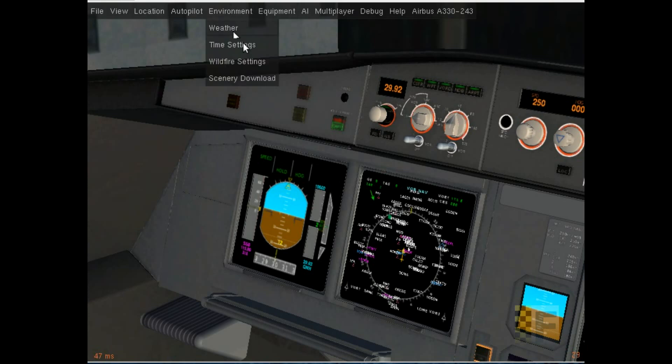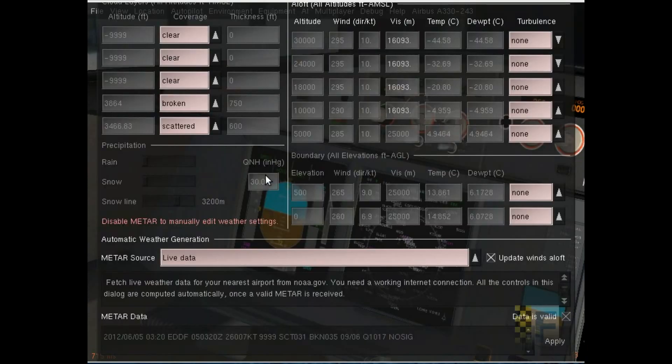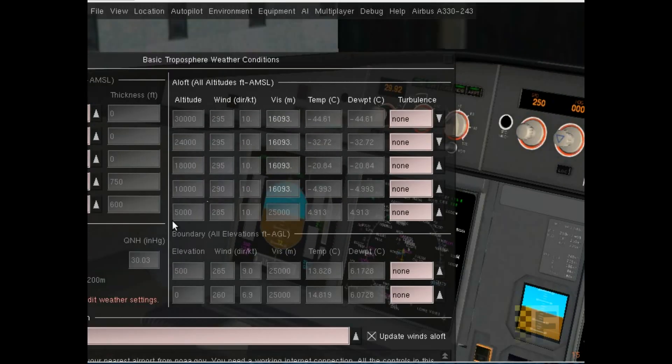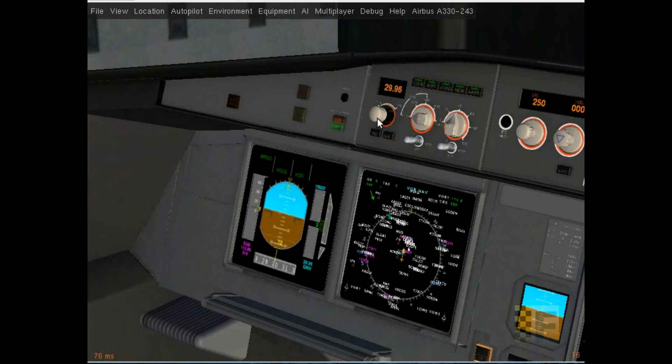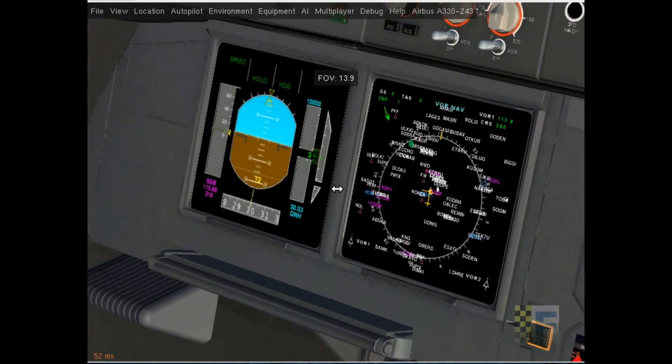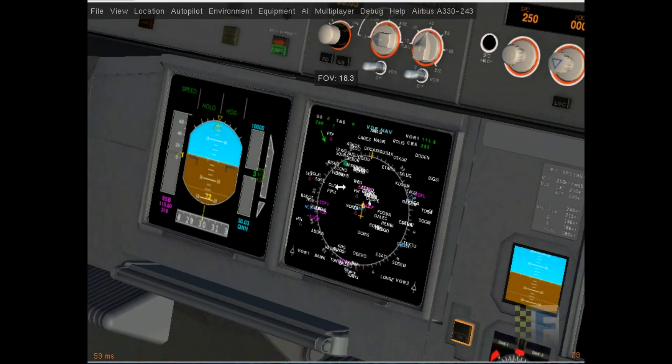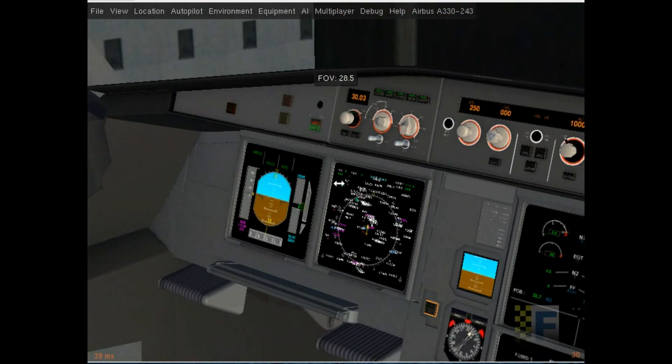I'm gonna go to weather, find my QNH 30.03 and put it in here. 30.03. You should notice that the altimeter is slightly changed.